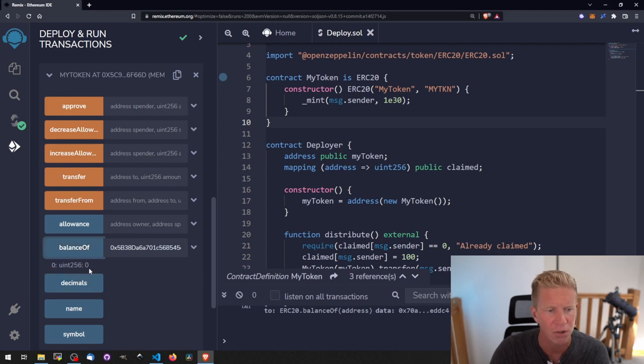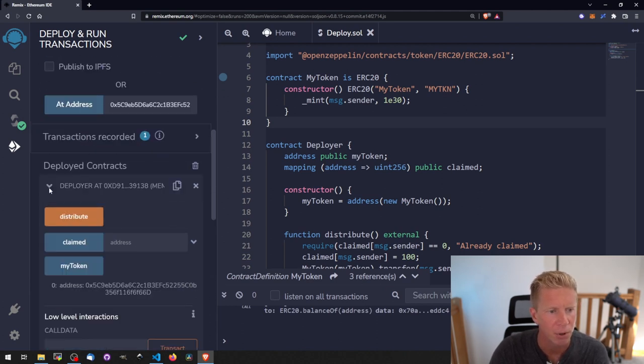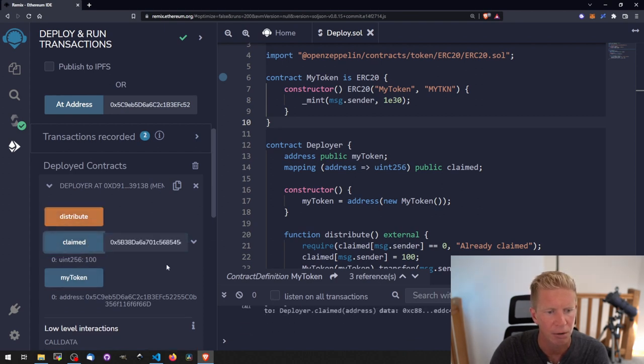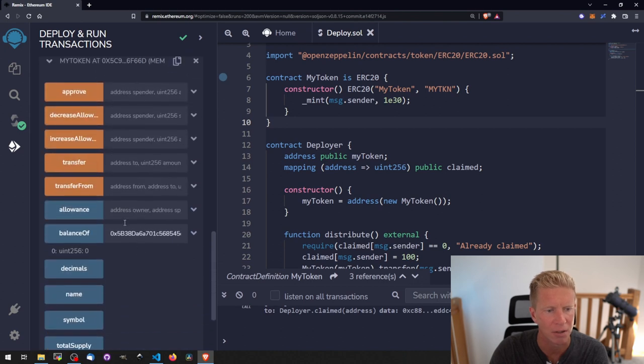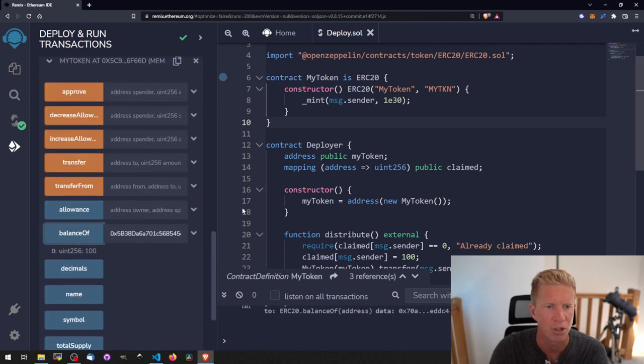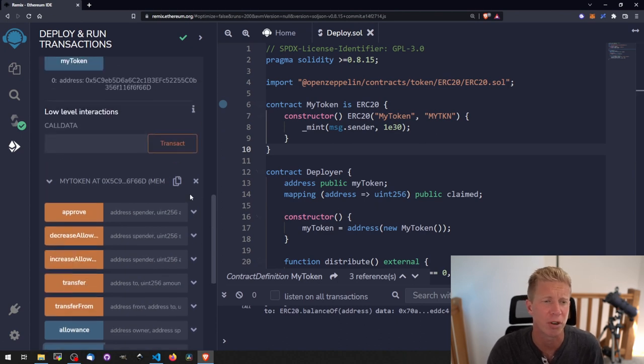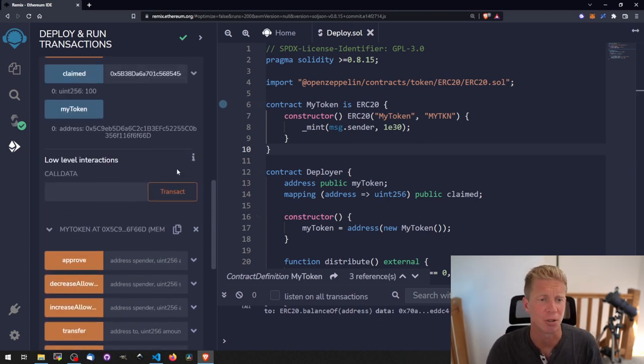But if we go to the deployer account and click distribute, we should check that this is now saying 100 and if we check balanceOf here, we've now got 100 tokens and anyone with an Ethereum address can do that and interact with this contract to claim 100 tokens.